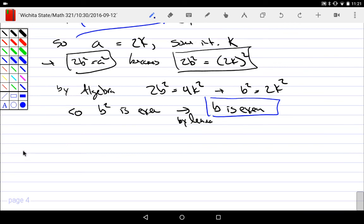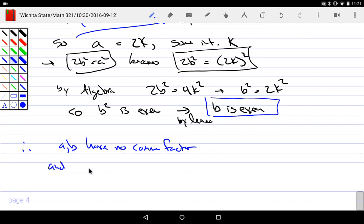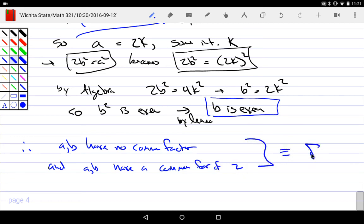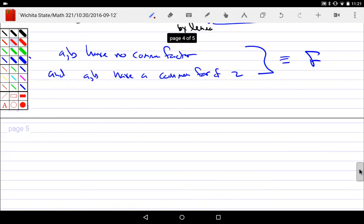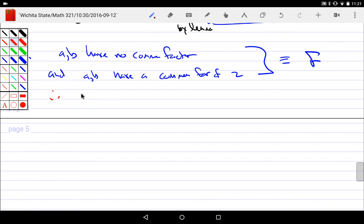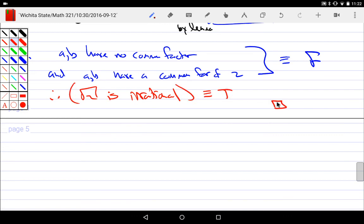So hence, A, B have no common factor and A, B have a common factor of 2, which together is always false. So if the opposite of my statement is simply contradiction, my statement must have been a what? A tautology. Right? Always true. So that's what happens. Hence, square root of 2 is irrational, must be a tautology, and we're done.